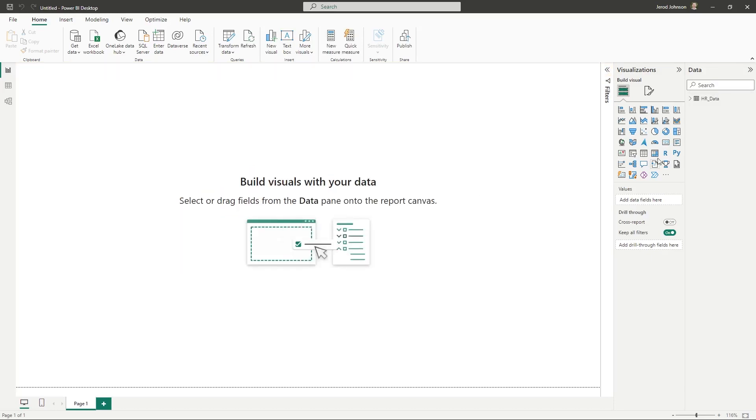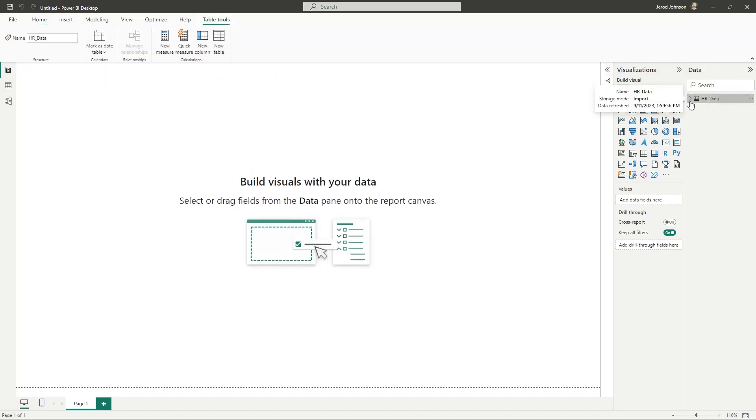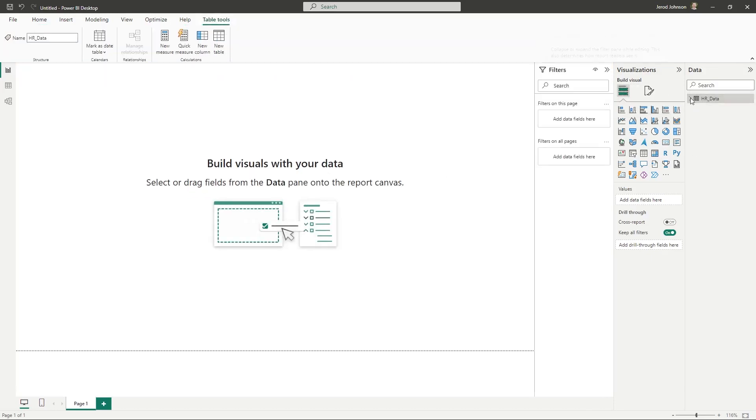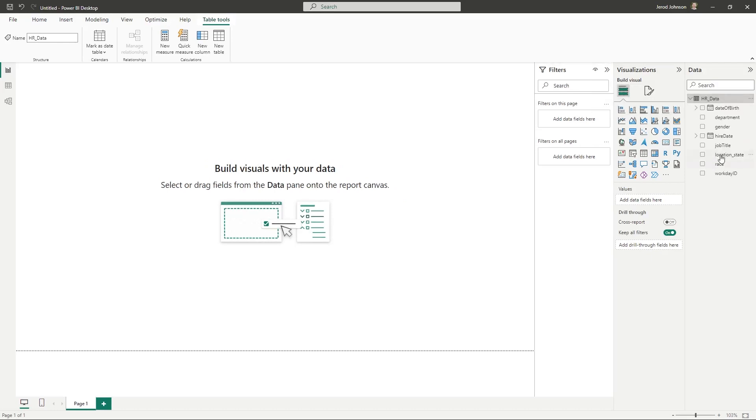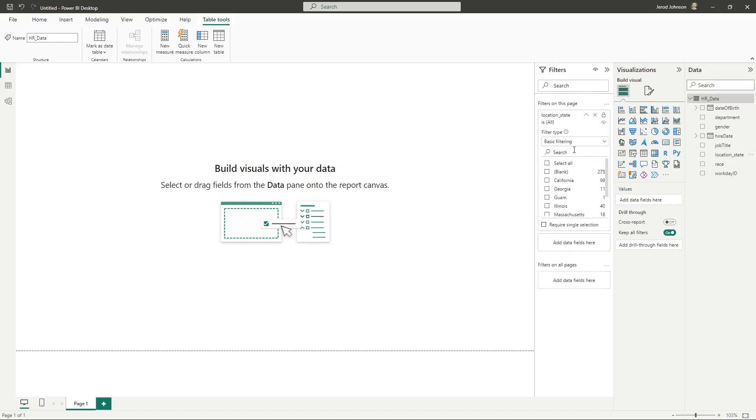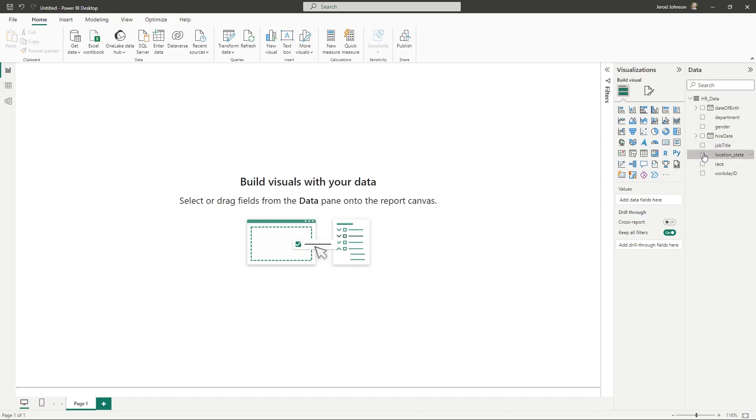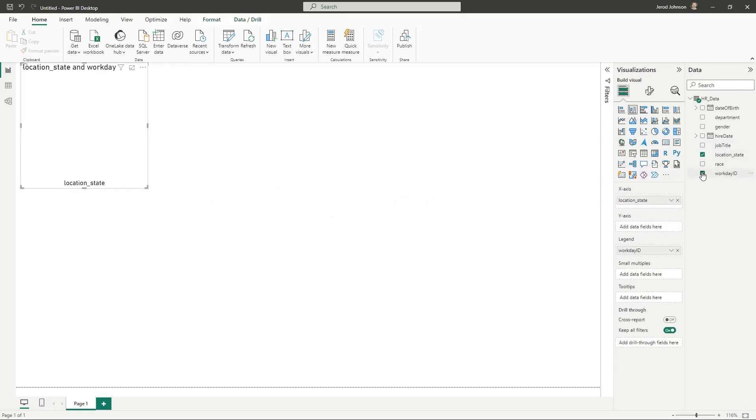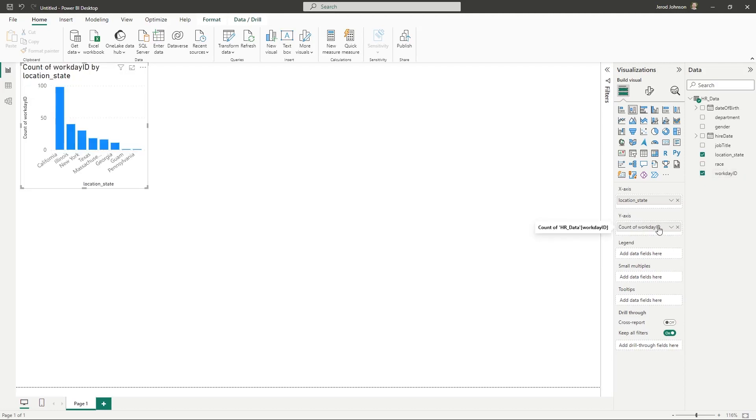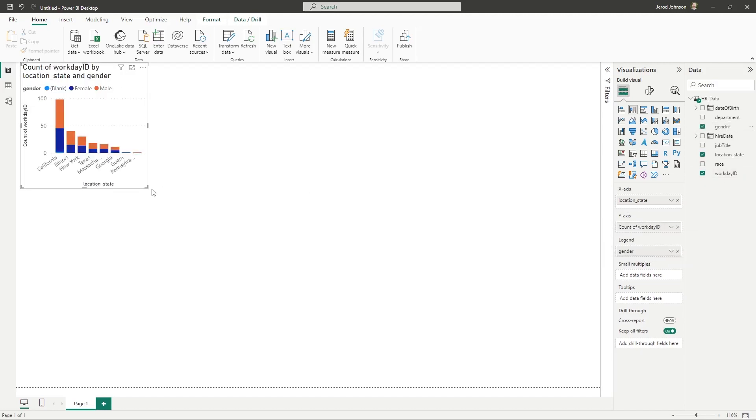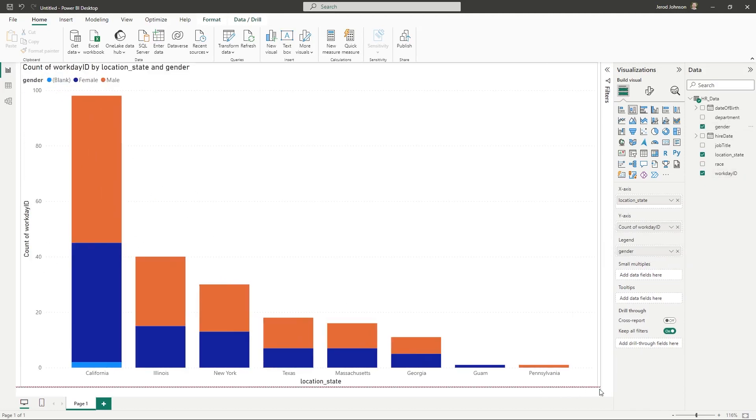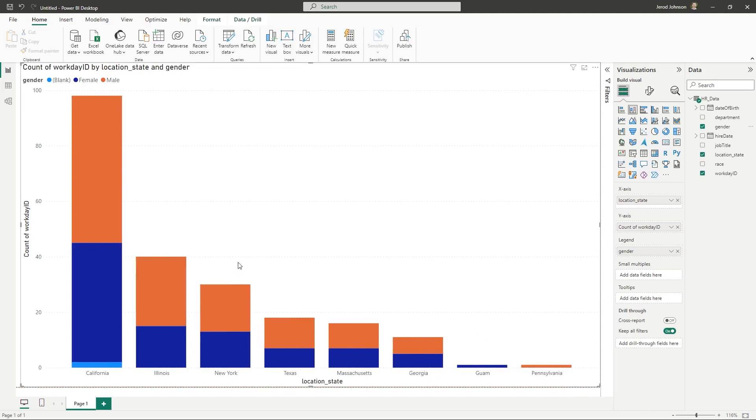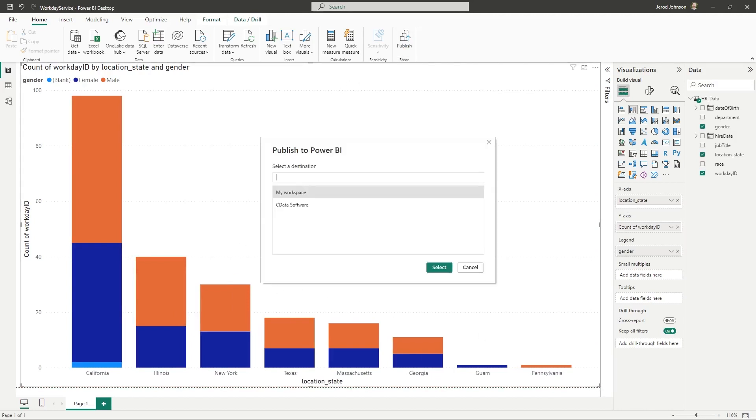Choose the fields and visualizations to add to your report. When finished, click Publish from the Home menu to publish your report to the Power BI service.